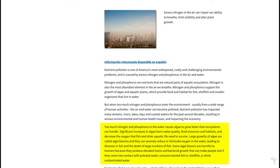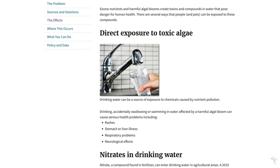And we can do a lot to stop it. The effects on these are many. Going through this EPA article, they talk about stomach and liver illness, respiratory problems, and neurological effects.